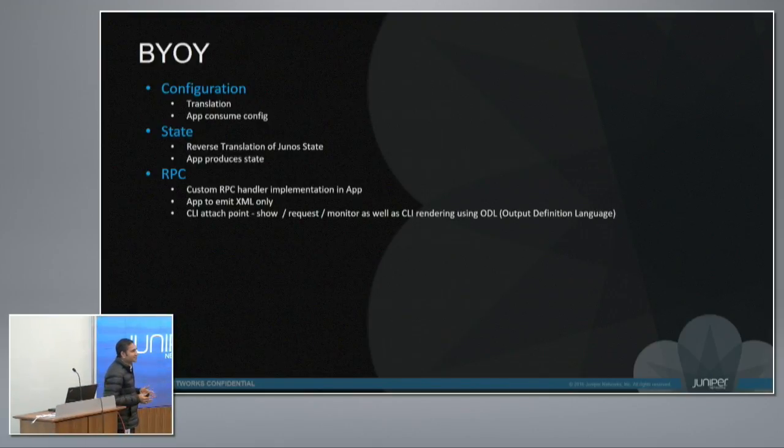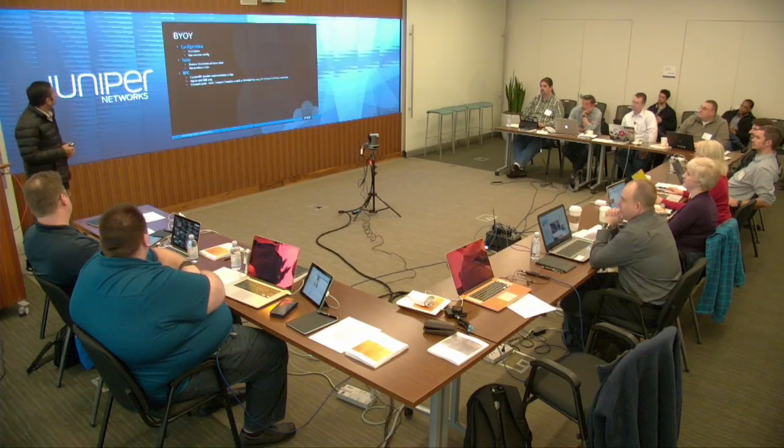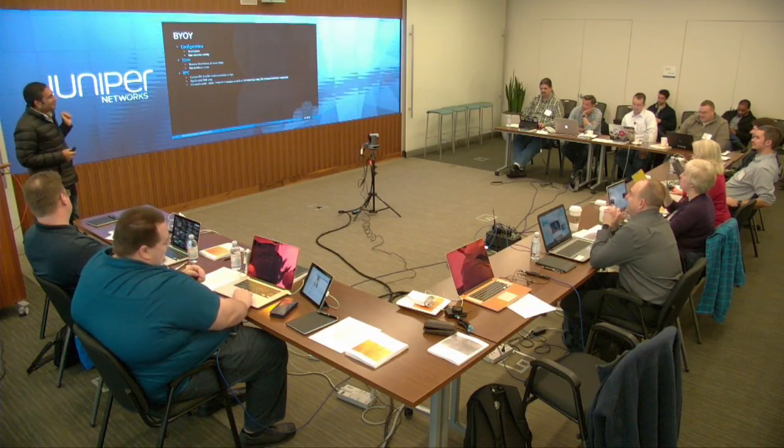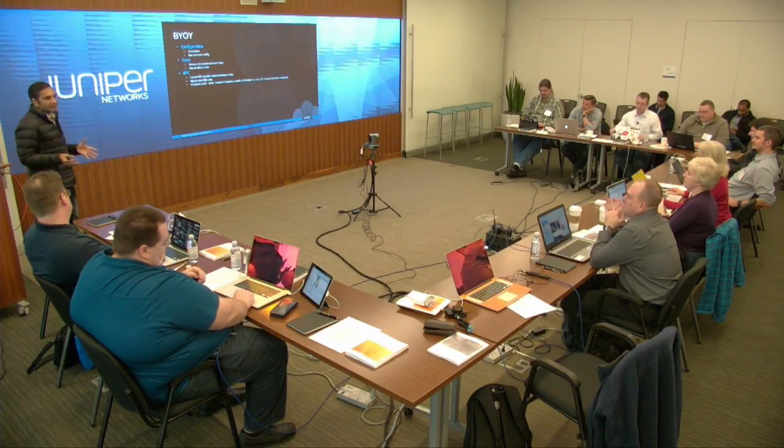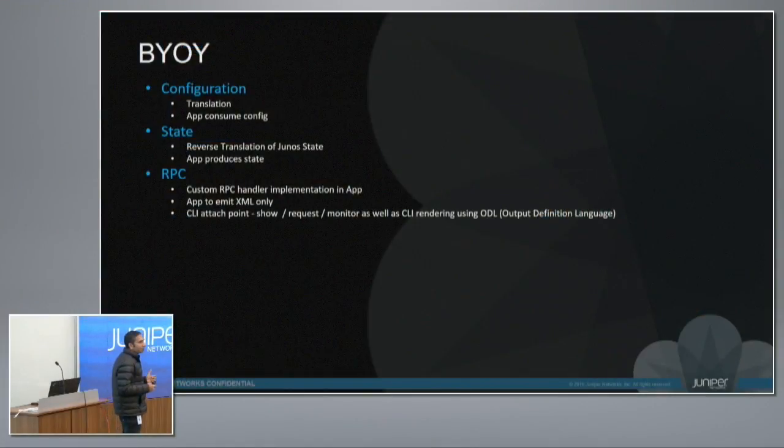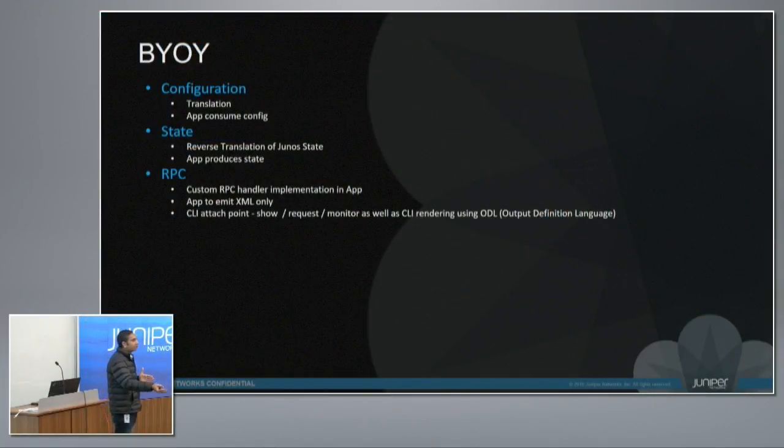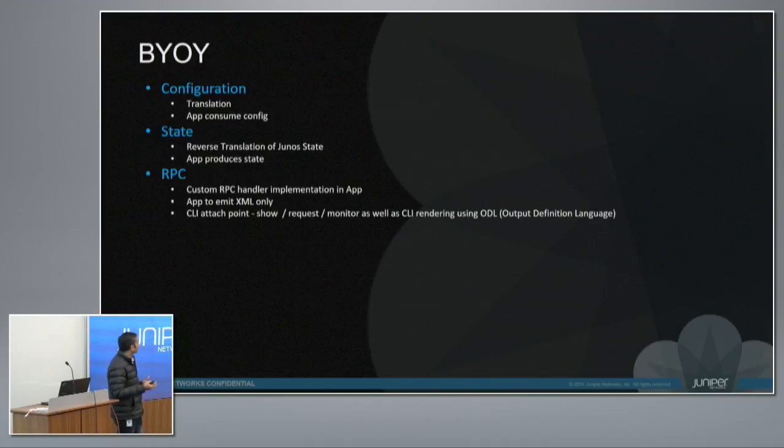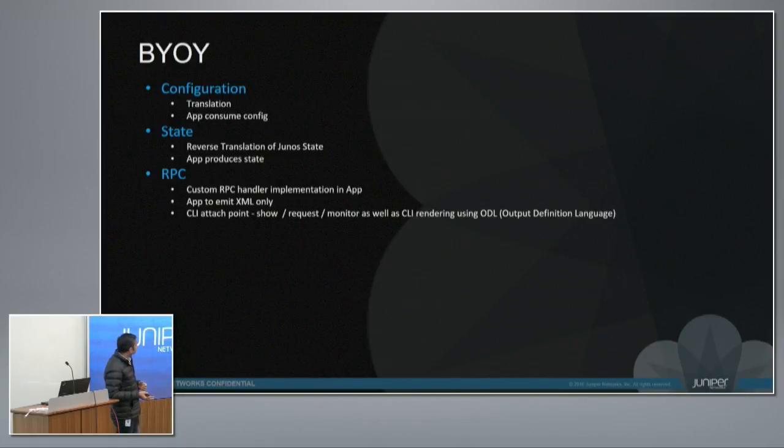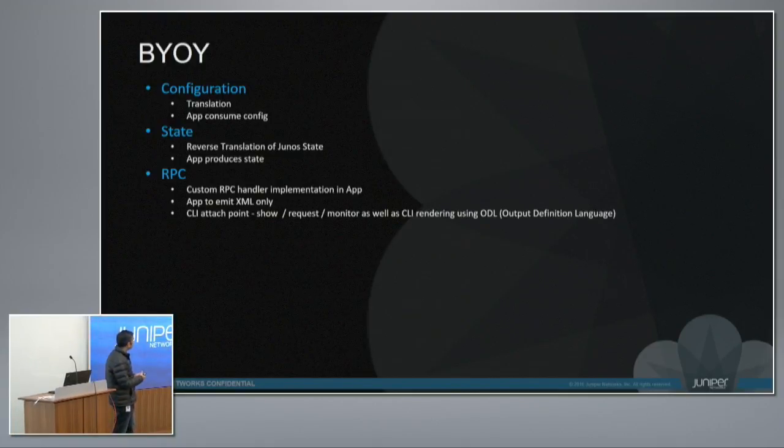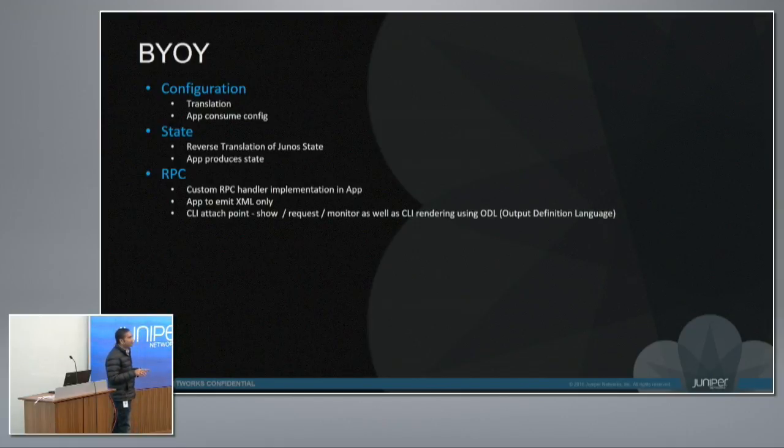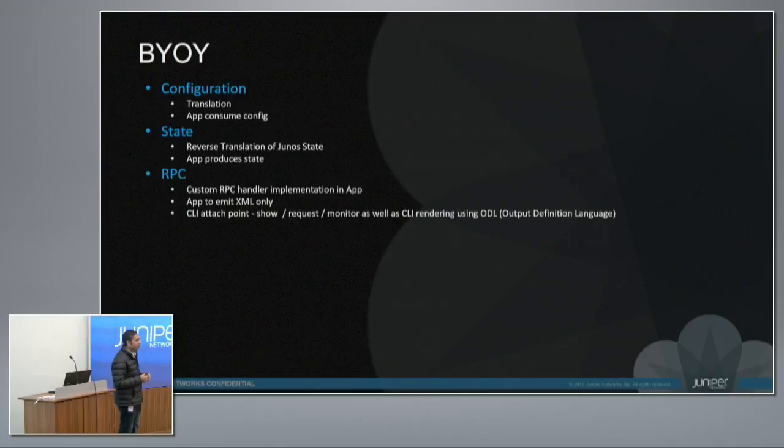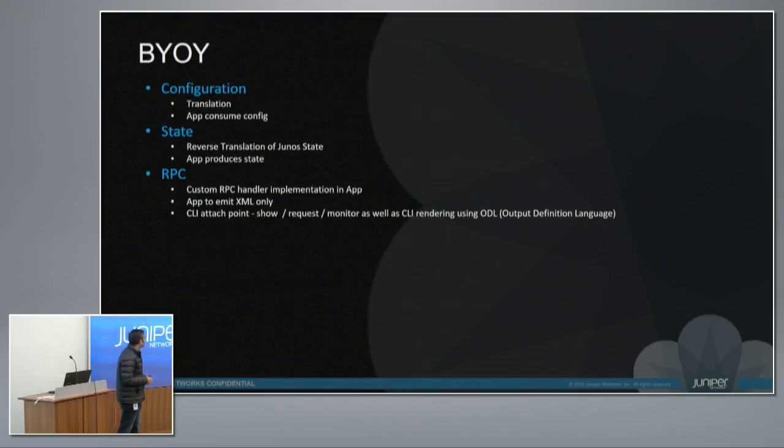That gives us an advantage of exposing our custom Yang interface to the customers so that they can bring their model dynamically. Or even that applies to the OpenConfig or any IETF model as well. Because for us, OpenConfig and IETF is just like a custom model. So BYOY - Bring Your Own Yang. You can bring your own Yang onto Junos. You can define your own configuration using that model. One of the use cases is you can translate it into Junos configurations.